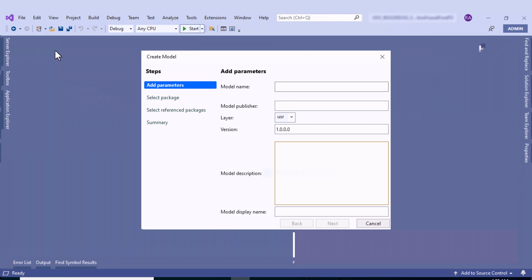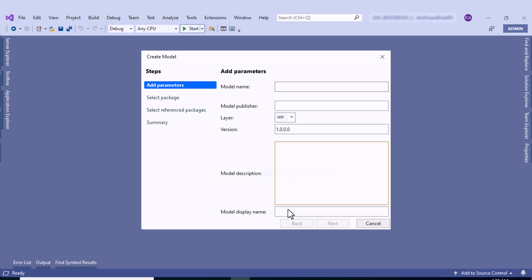After that, this particular screen or window will pop up. Here you have to fill in the model name, model publisher, the layer in which you want to create the model, the model version, model description, and model display name. Whenever you write the model name, the model display name will be written automatically by the system. You also have to choose the layer from the dropdown, which provides different layer types. We'll use the user layer.